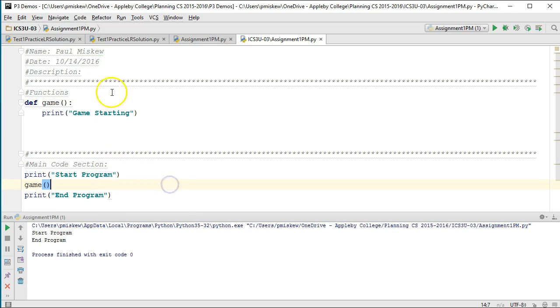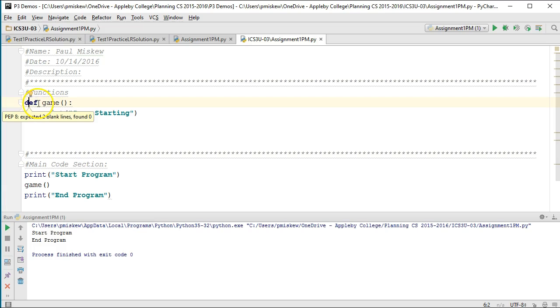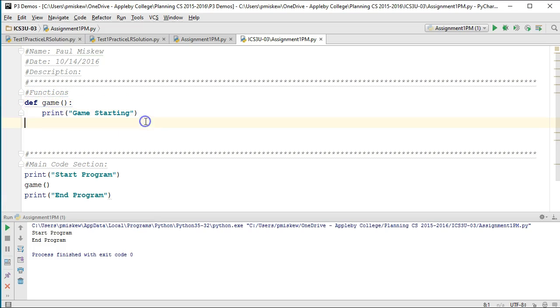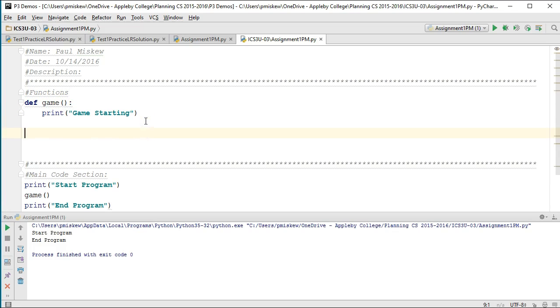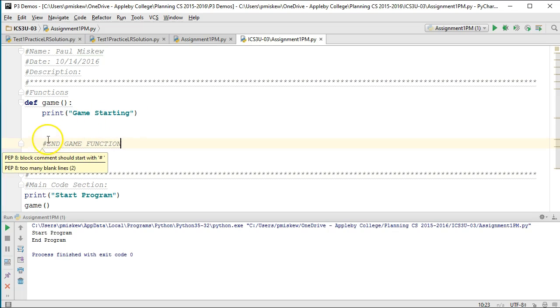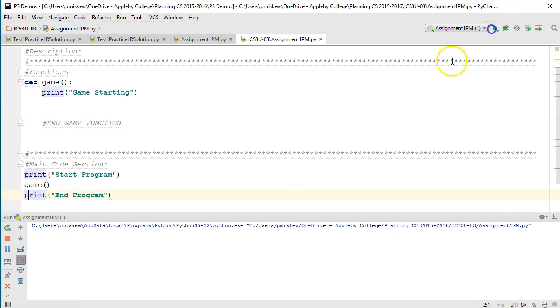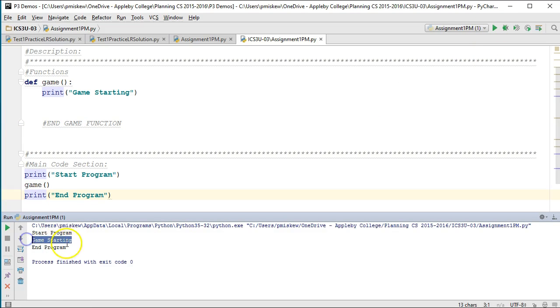What happens is when I run my program it's going to come down here, it's going to print start program, it's going to invoke the game method. It's going to jump up to here and then it's going to come down here, it's going to print game starting. Just to add some comments here - this is the end of the game function. When it gets to the end of the game function it's going to jump back down to where it was called from and then print end program. I'm going to end up with start program, game starting, end program.